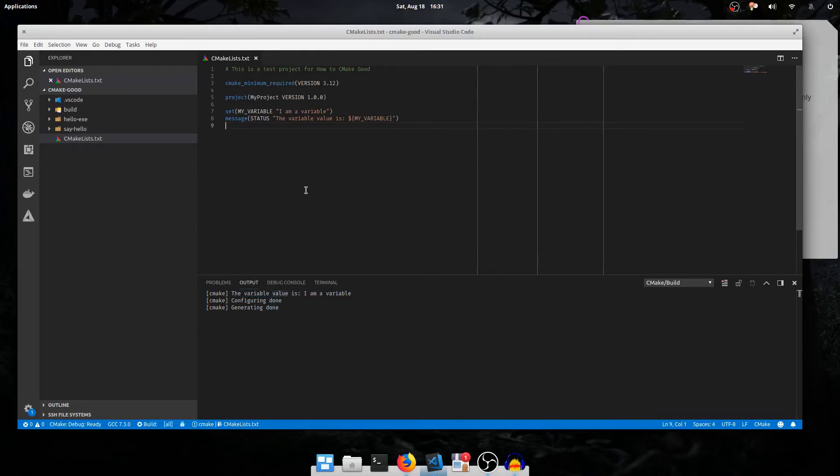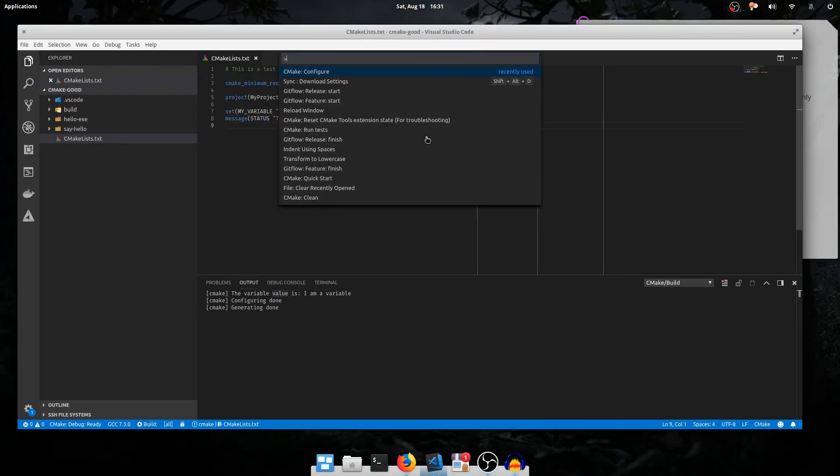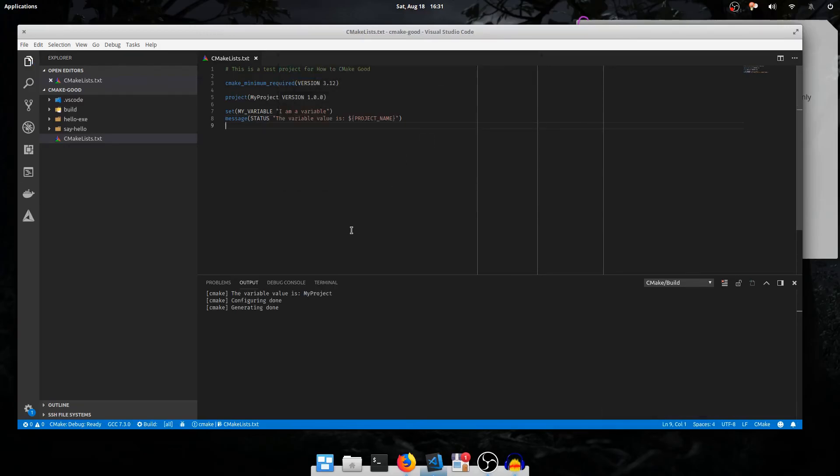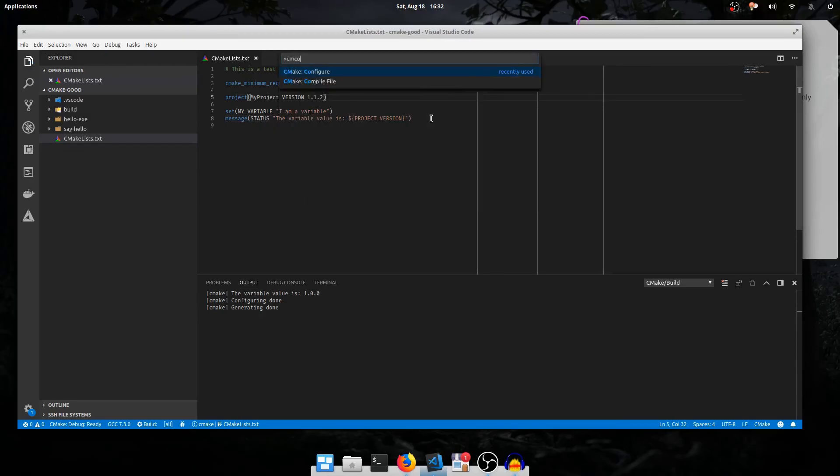Many other commands besides set can also set variables. We'll talk about those more later. Some commands set special variables with names implicitly, such as the project call. It sets a variable called project_name, among others, which contains the value of the name parameter passed to the most recent call to project. I'll run configure again, the value of the project name is printed in our message. Other names include project_version. Any changes we make to the value passed to project are reflected in our variable reference.